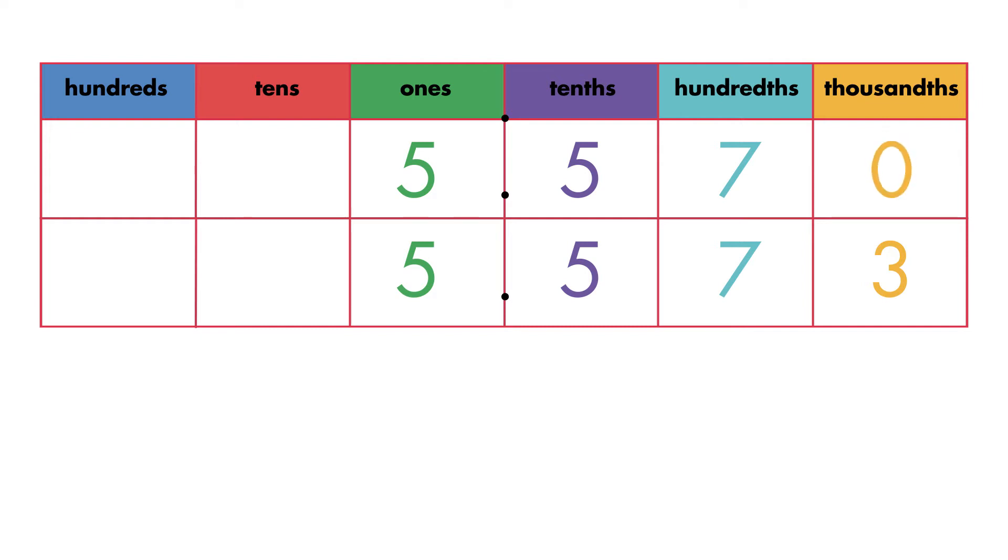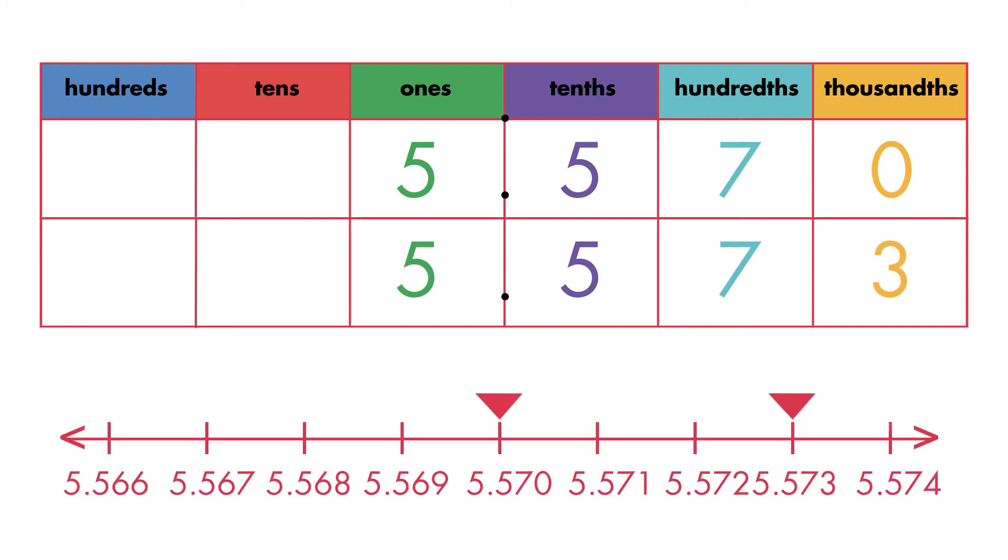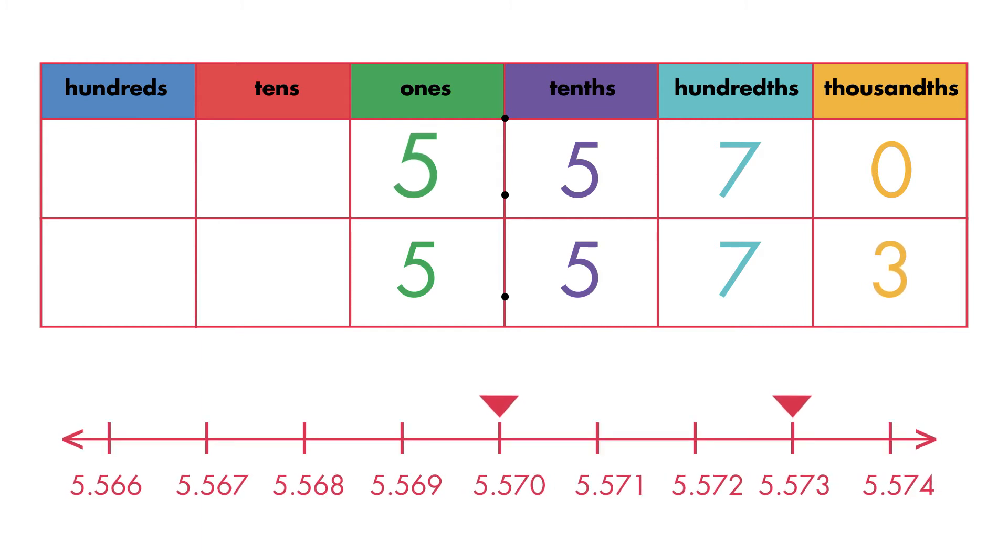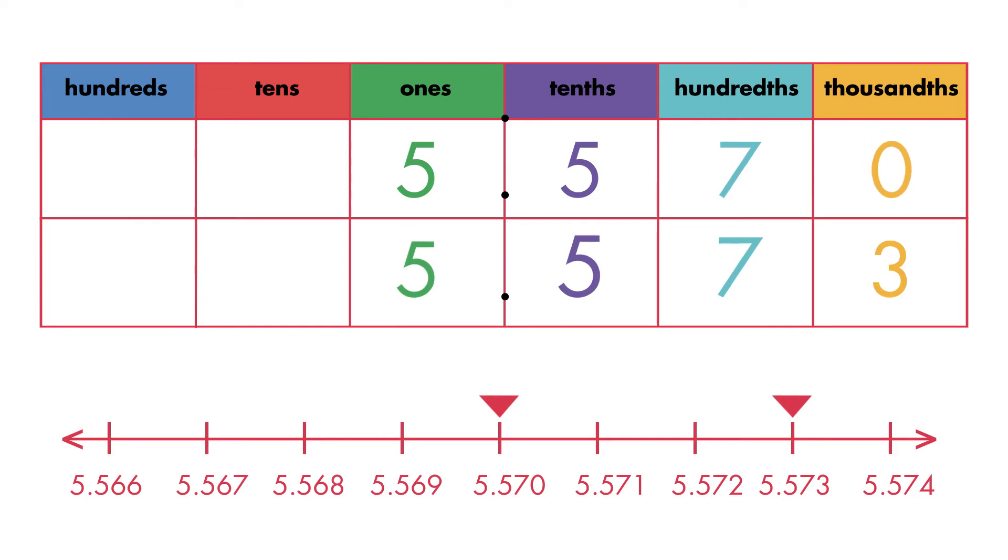Zero thousandths are less than three thousandths, so he knows five and five hundred seventy thousandths is less than five and five hundred seventy-three thousandths.